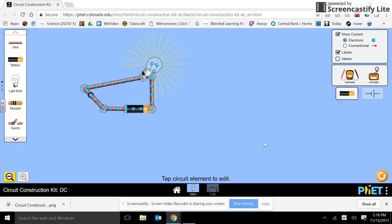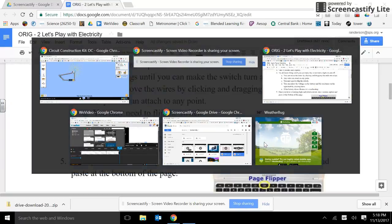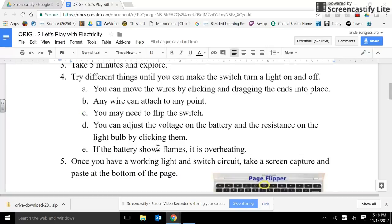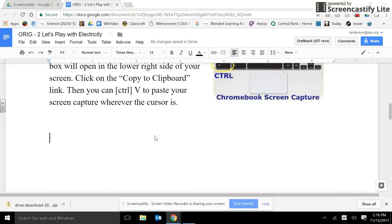Now, go back over to your worksheet. And at the bottom of the page, control V.